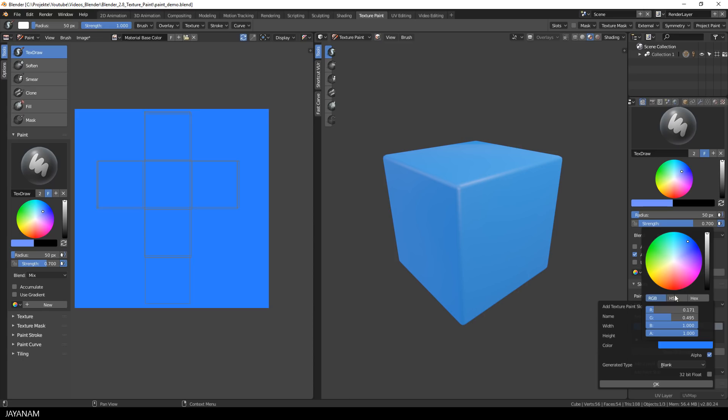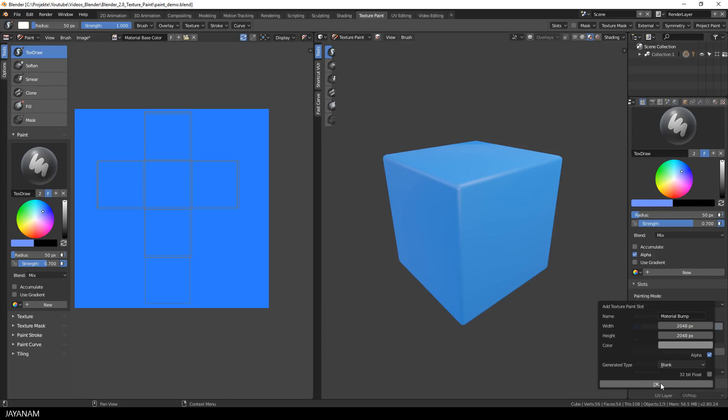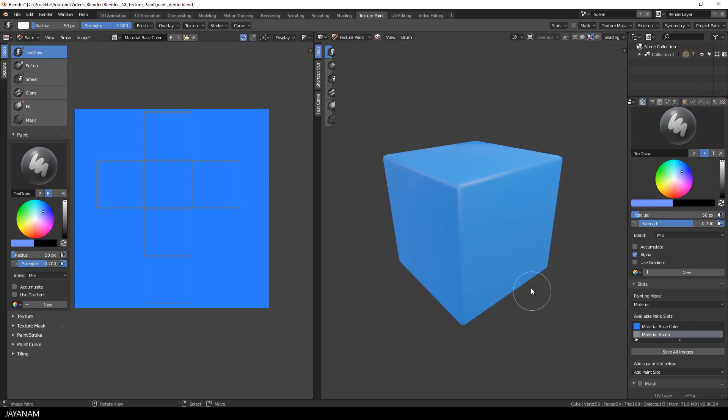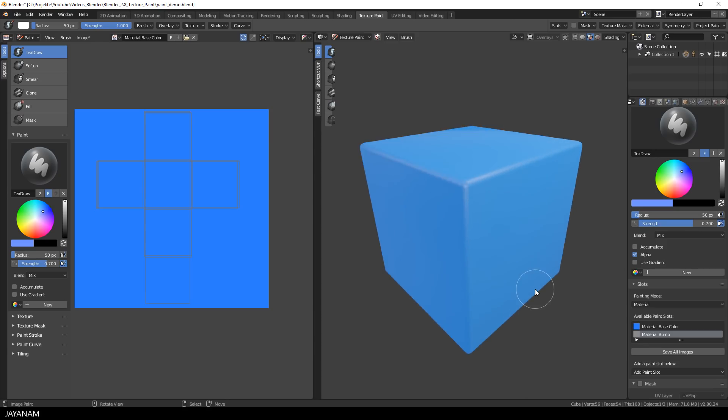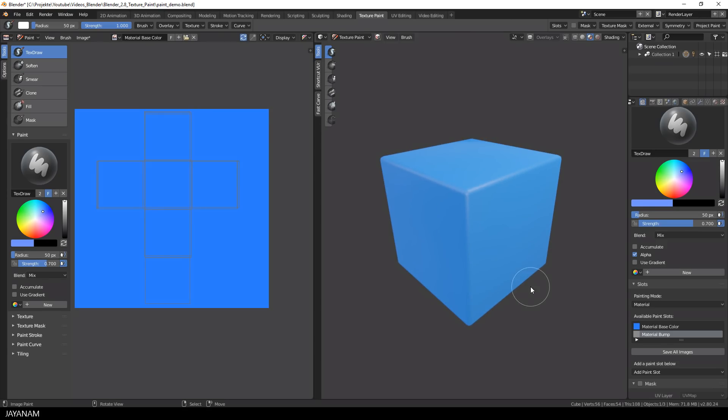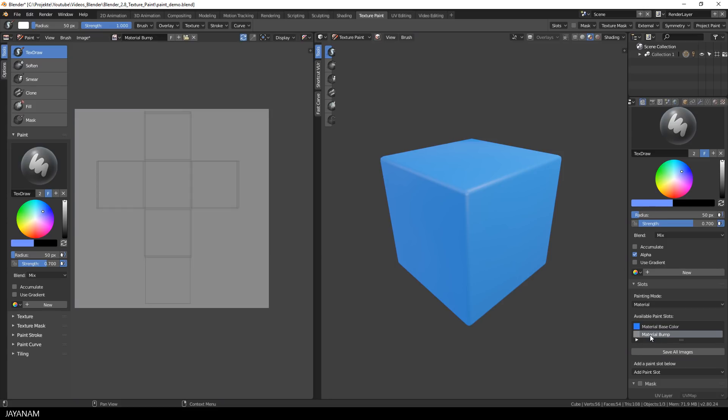It doesn't contain color data. The height map that I add here is filled with a gray tone between black and white and white means we are adding height and black we are subtracting height. So I select the paint slot with the bump map and you can see in the UV image editor that the map has changed.